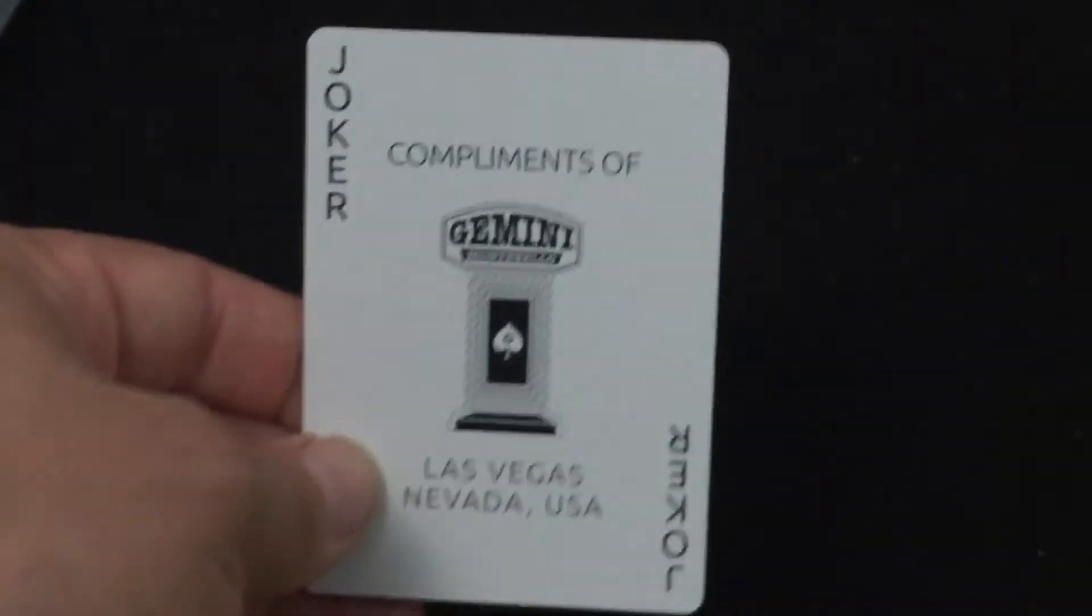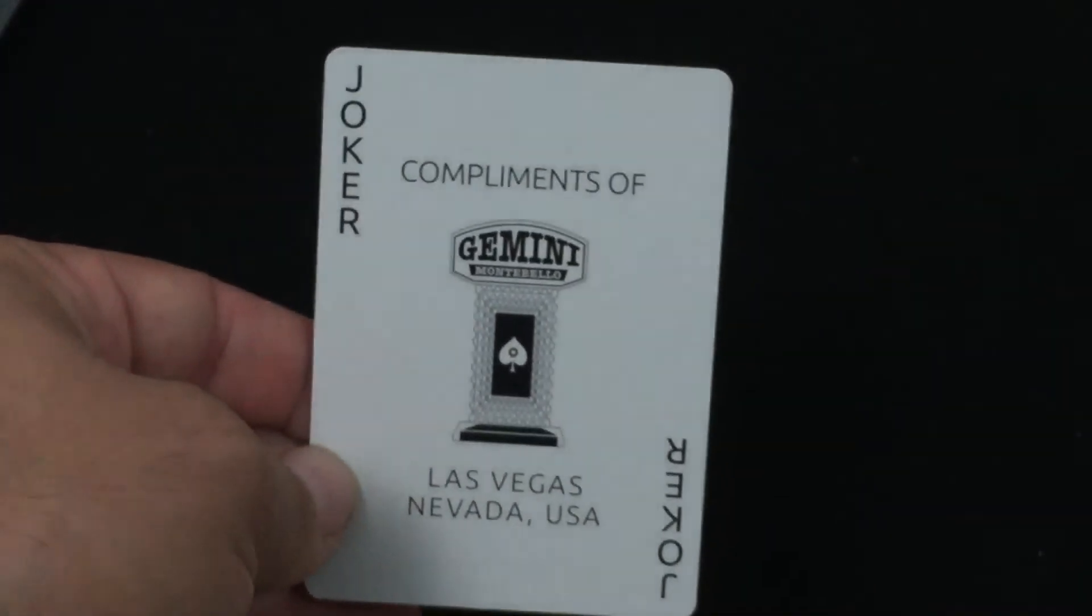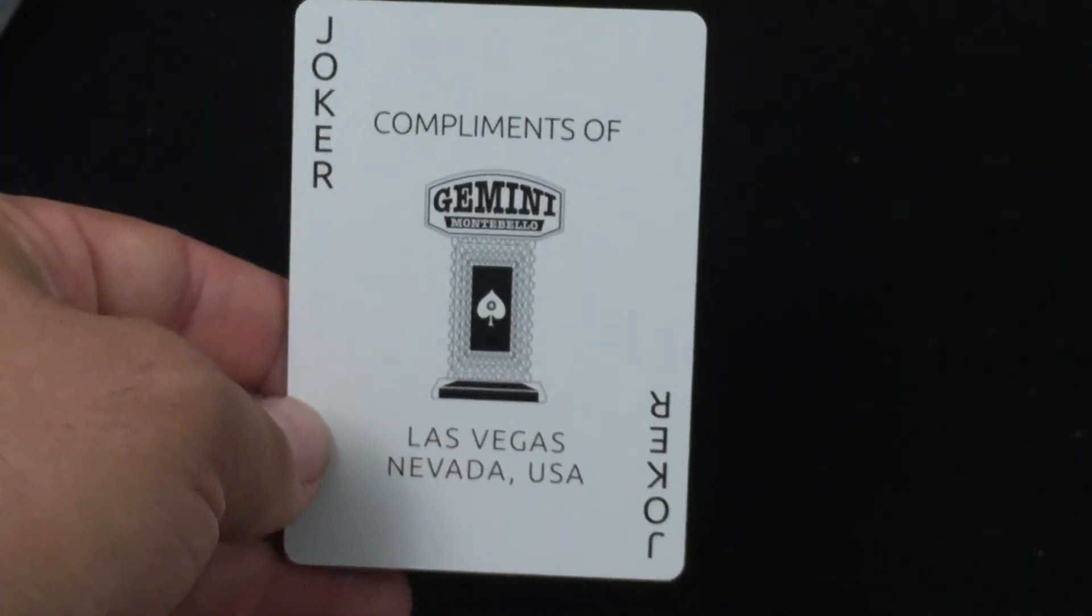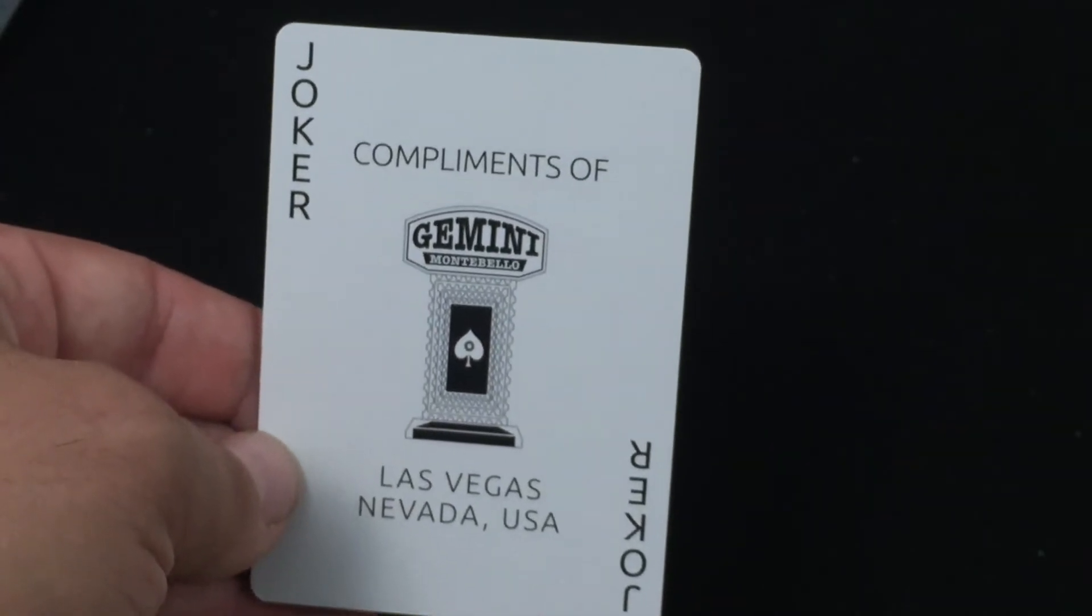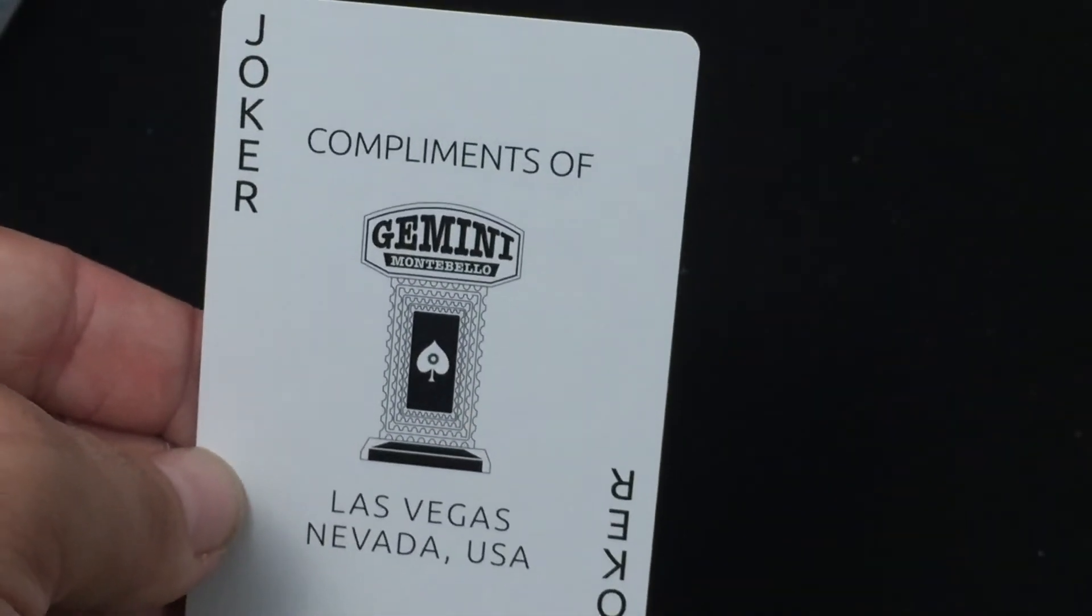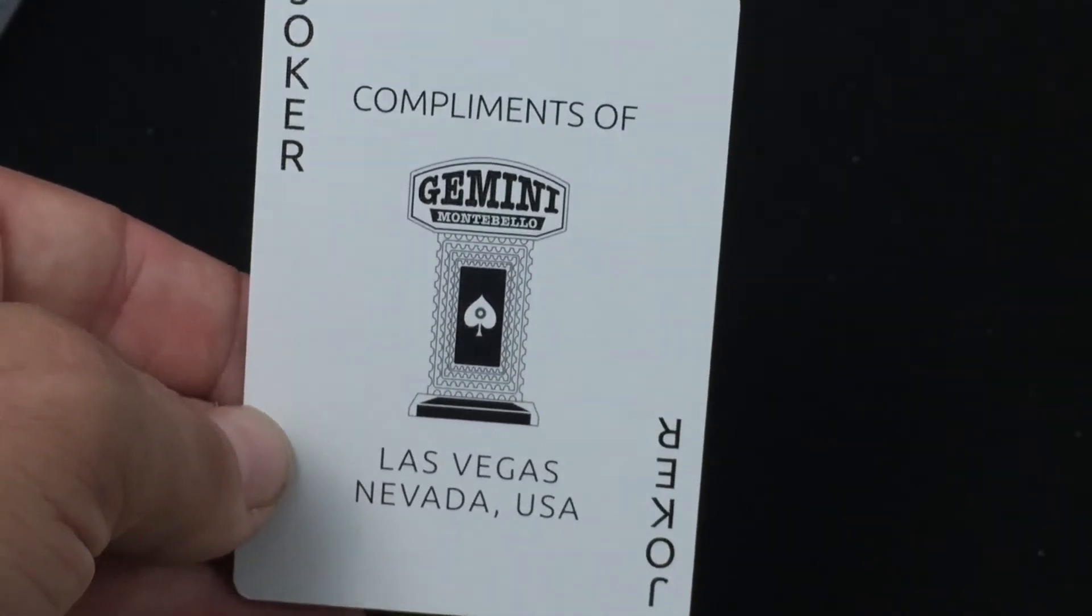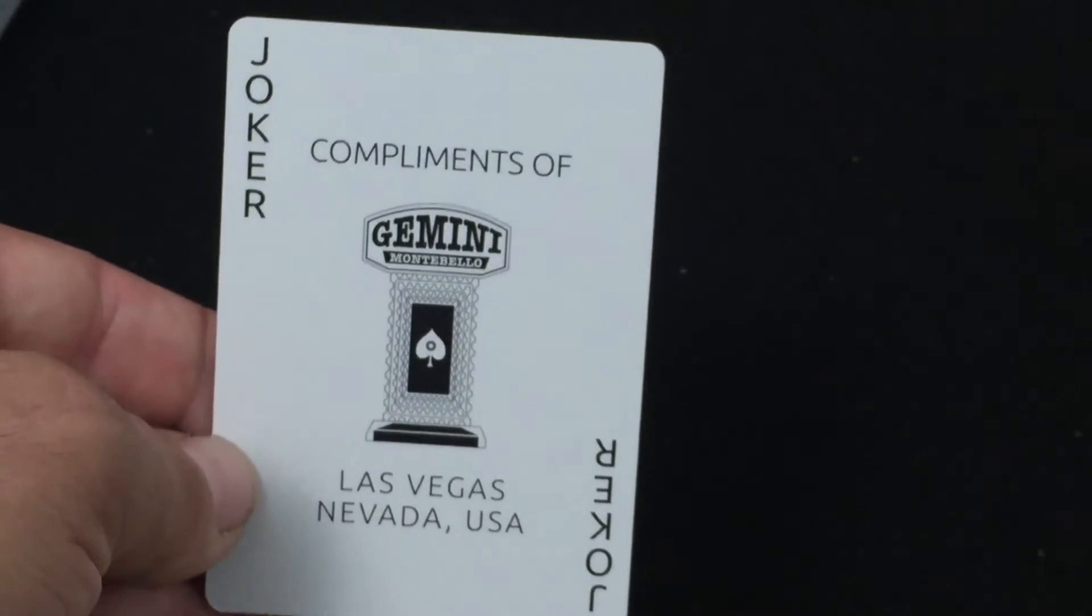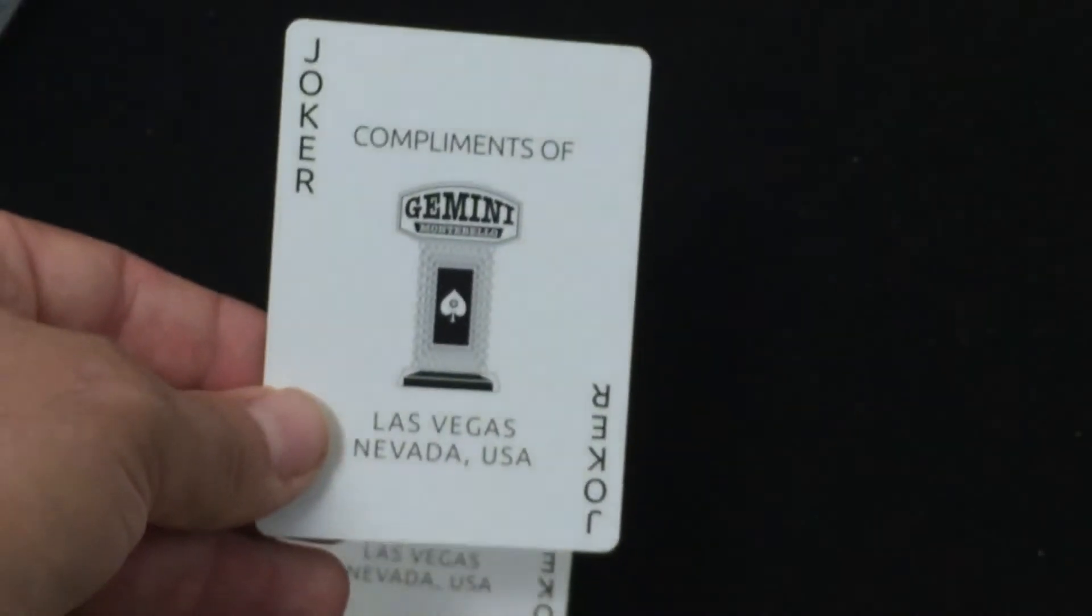The jokers, again, styled like those vintage ones. It says compliments of Gemini Casino. It says Gemini Montebello, actually. It says Las Vegas, Nevada. The ace, joker in the corners. The other one is, of course, identical.